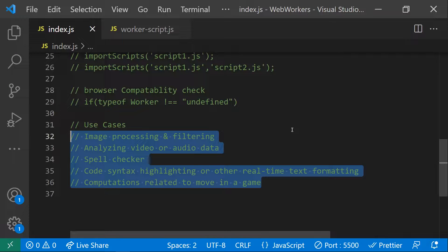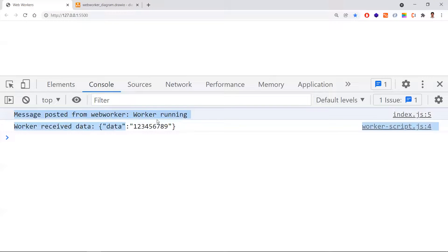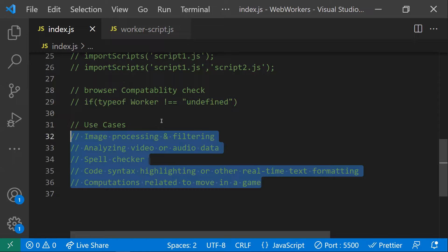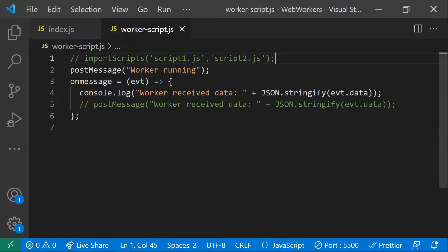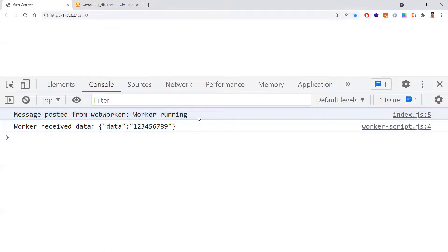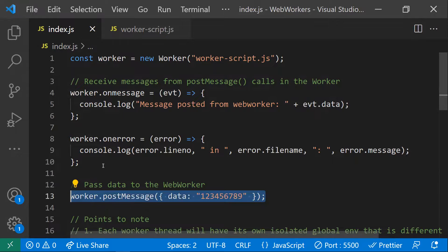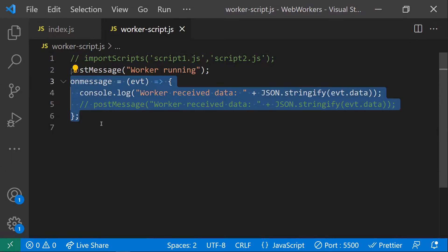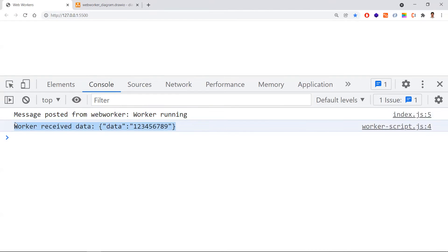That's all about web workers. To show the output: the first console log is 'message posted from the web worker', because as soon as the application runs, the worker script executes and calls postMessage with 'worker running', triggering the onmessage event in the main thread. The second console log appears because the main thread posts a message to the web worker, triggering the worker's onmessage event with 'worker received the data'. Hope you understand web workers. Thanks for watching, and subscribe for more videos.